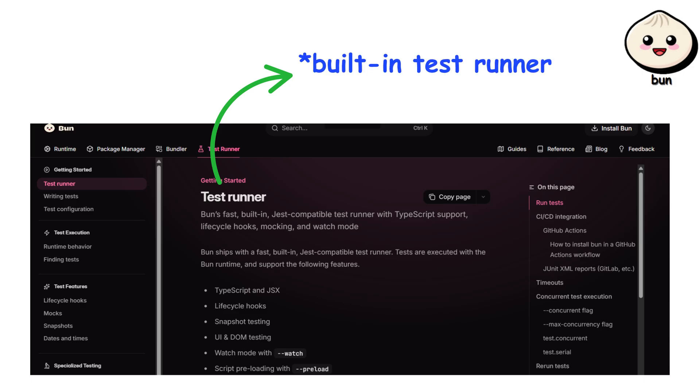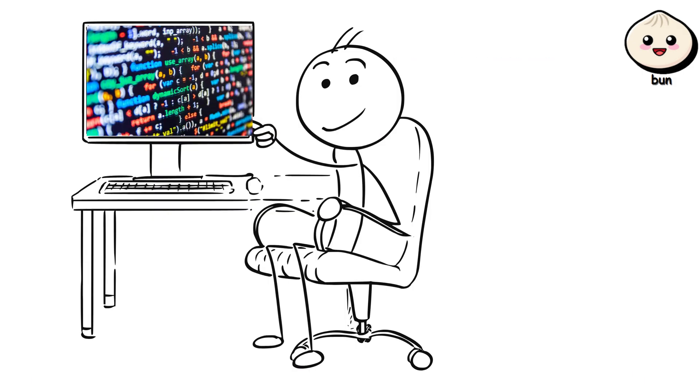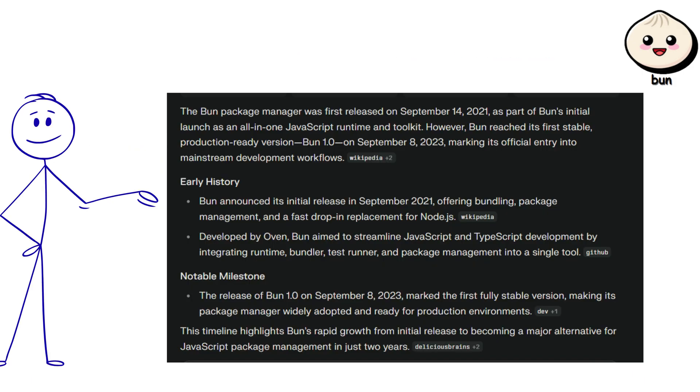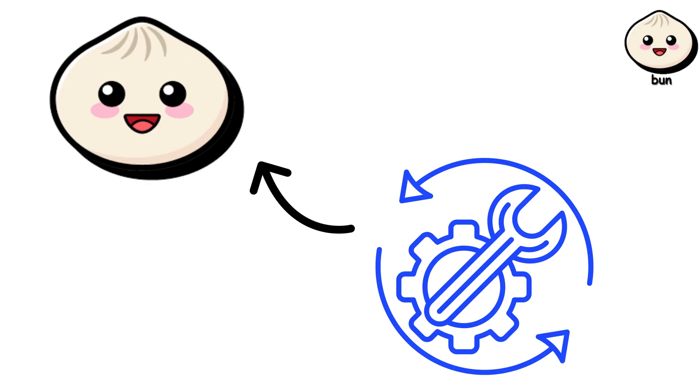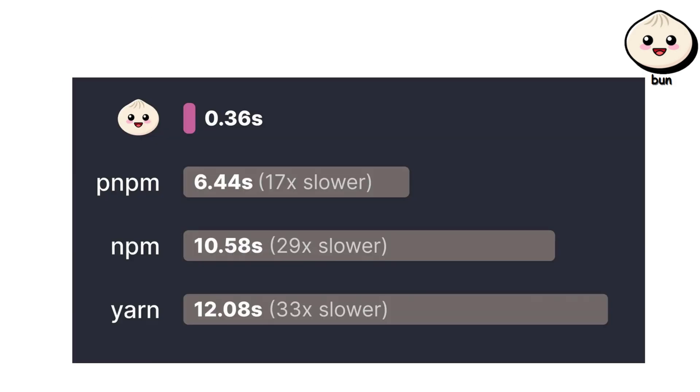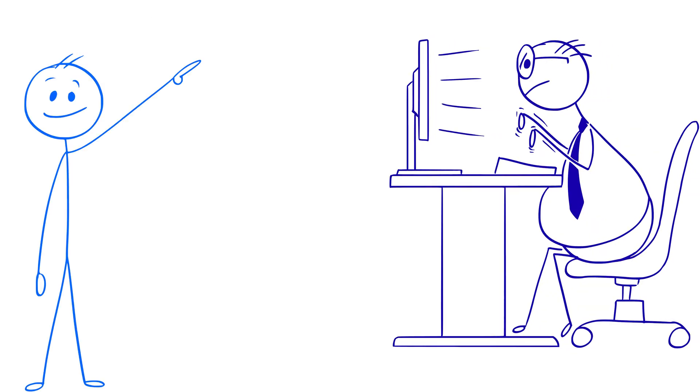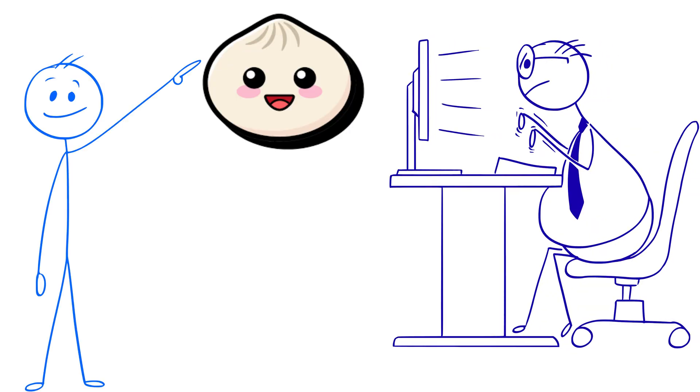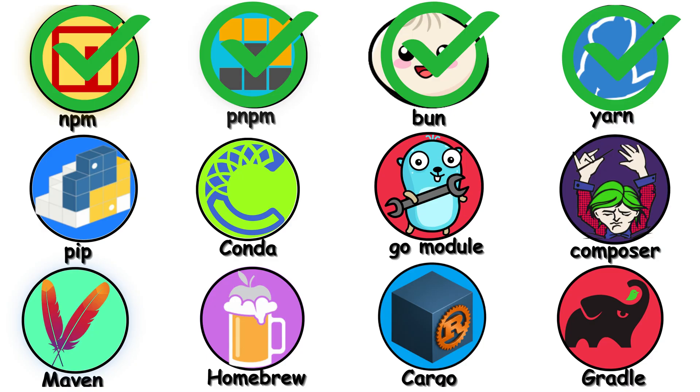But BUN also replaces Node.js as a runtime, comes with a built-in test runner, and bundles your code without needing Webpack or Vite. BUN launched in 2022, so it's not as battle-tested as NPM or Yarn. But the speed is genuinely impressive, and if you're starting a new project, BUN is worth checking out.